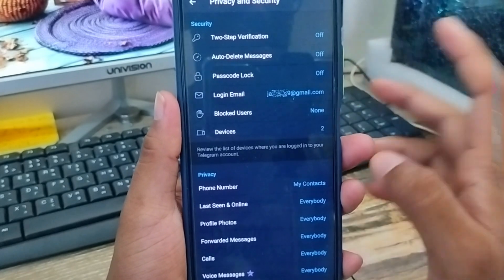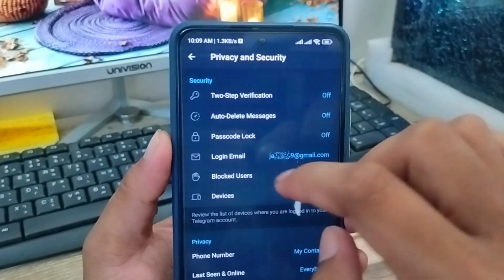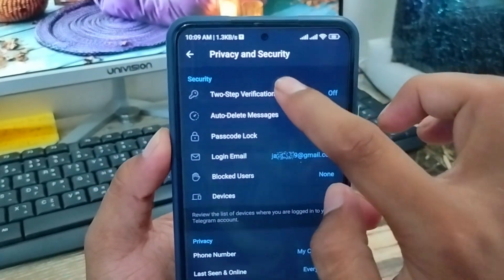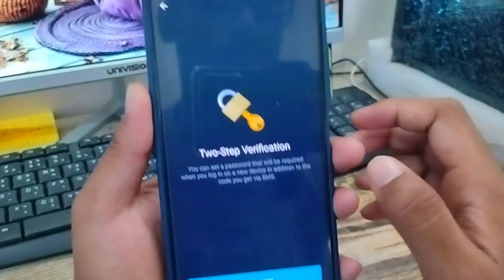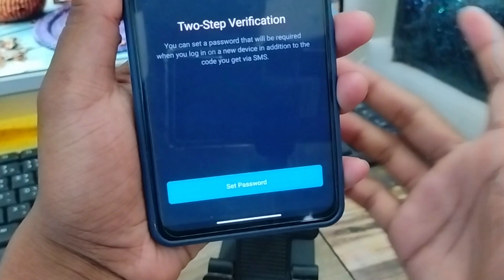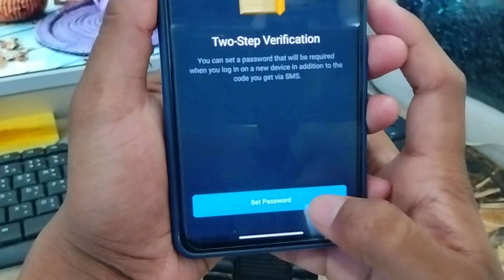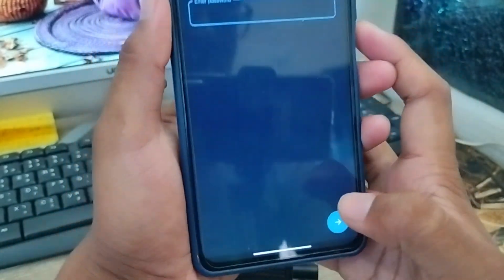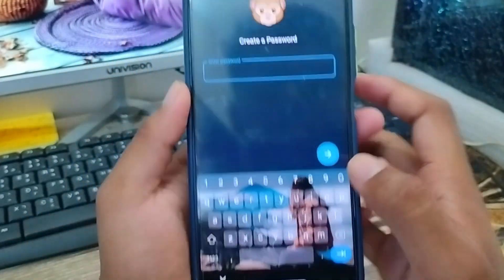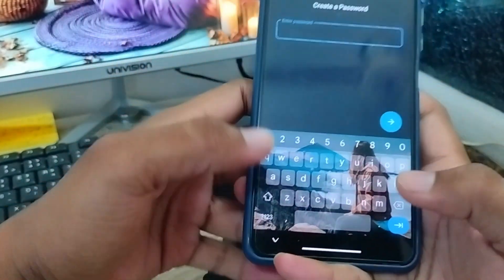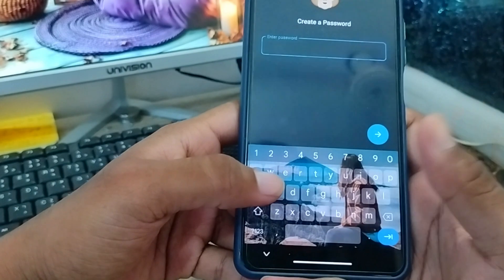Alright, as you can see, I'm going to scroll to find Two-Step Verification. Just going to tap this one as well. Now I'm going to be setting your password — tap Set first, and I'm going to enter my two-step verification password.